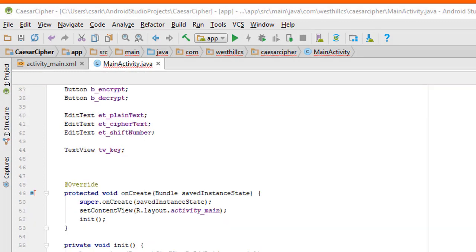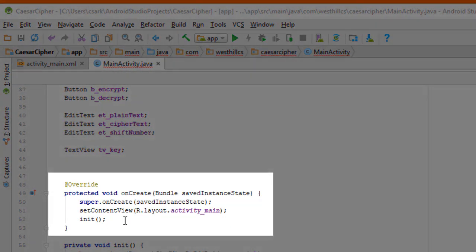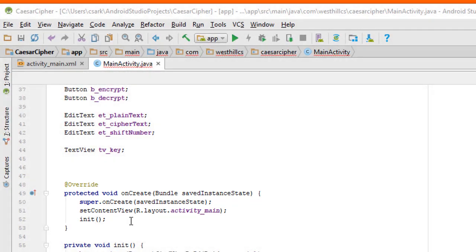The next thing we're going to do is we're going to create an initialization routine. And we're going to call that initialization routine from inside the onCreate method. Let's have a look at that initialization routine.